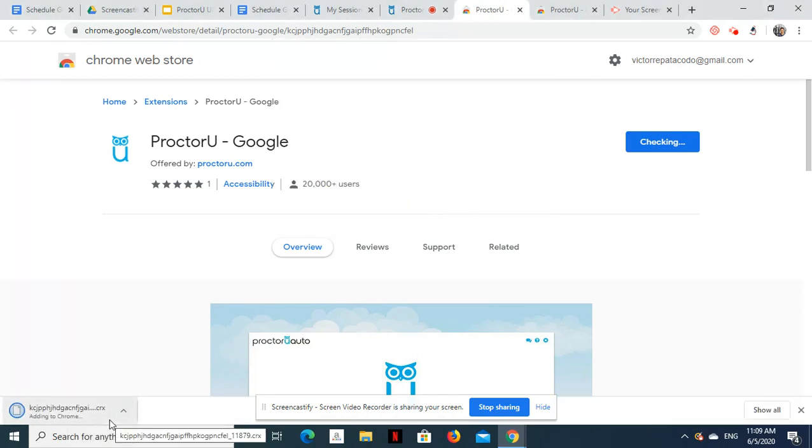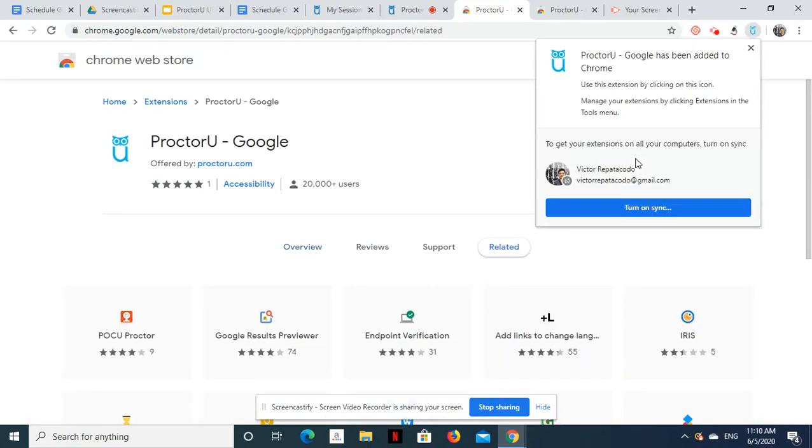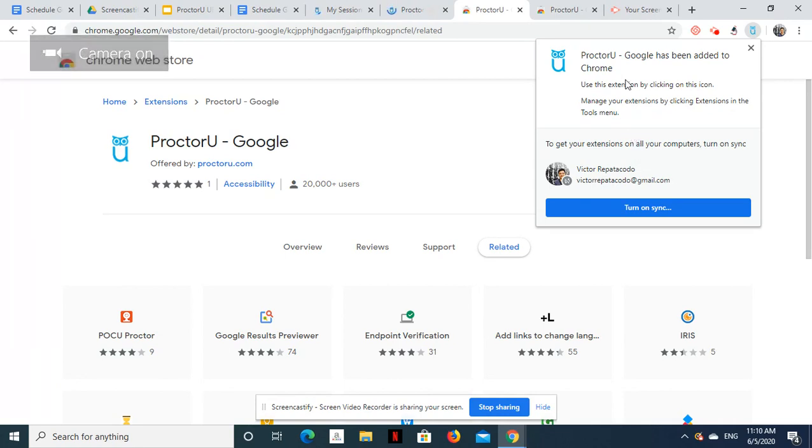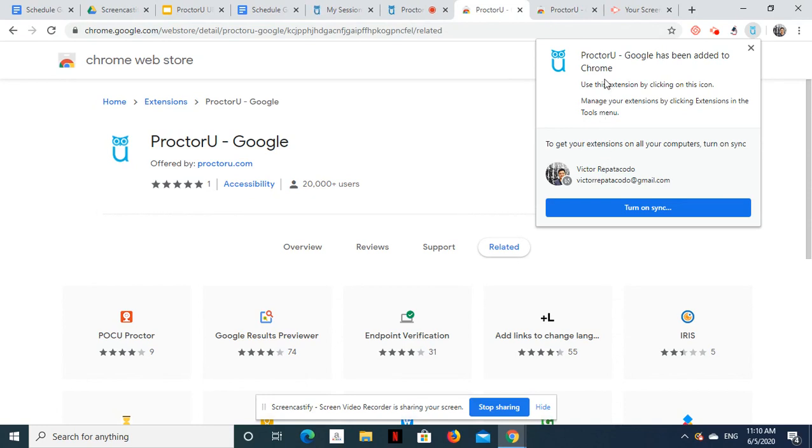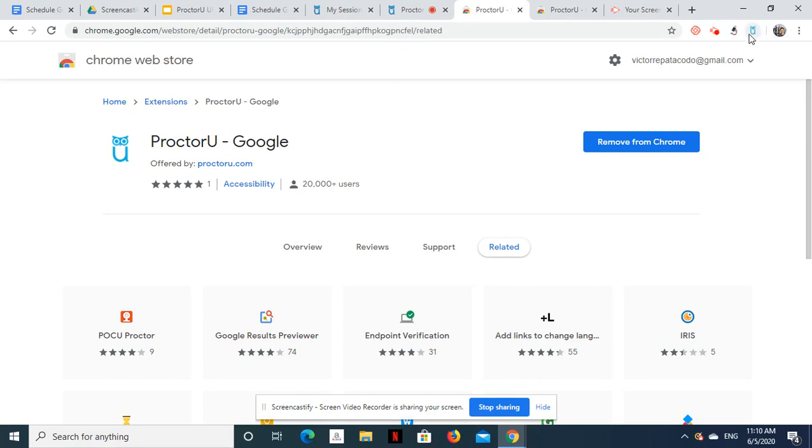Wait for the installation to complete. You will know that it is successful when you see this pop-up window. You will also see the small icon of ProctorU at the upper right side of your Chrome.